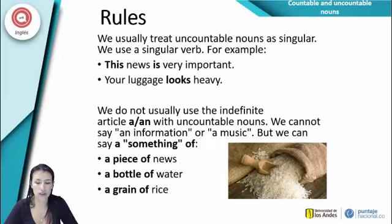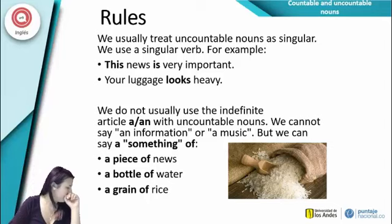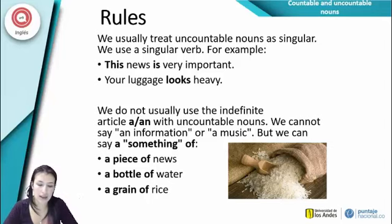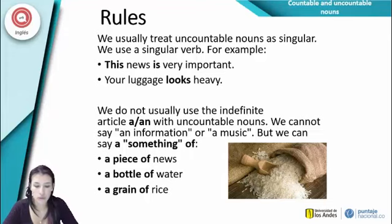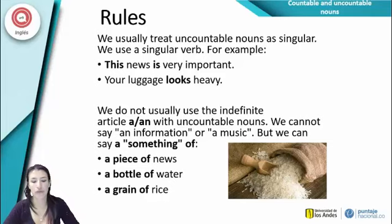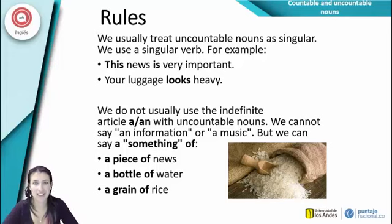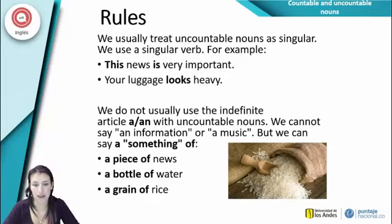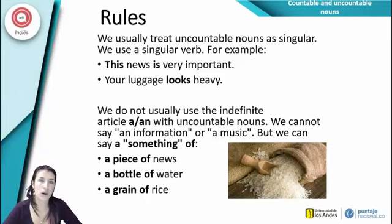We do not usually use the indefinite article 'a/an' with uncountable nouns — we cannot say 'an information' or 'a music.' Instead we say 'a piece of news', 'a bottle of water', 'a grain of rice', 'a can of paint.' Entonces no decimos 'a music' sino 'a piece of music' — es la manera correcta de referirnos a estas palabras usando artículos.